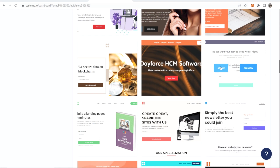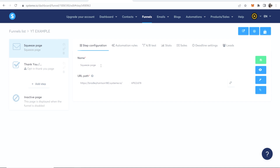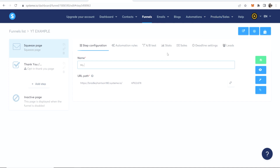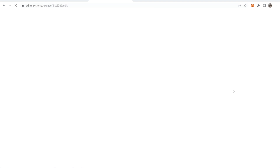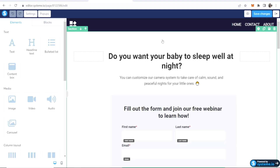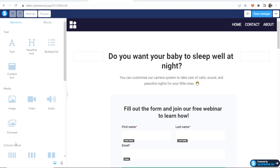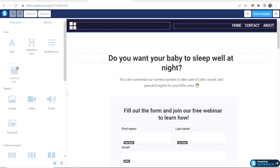We're going to go ahead and select this template. You now want to give this a name — this name will show in the tab, so make it relevant to your product. I'll just call it My Product as an example. Now we can go ahead and edit this by clicking Edit Page. Systeme.io is very similar to ClickFunnels — if anyone's used ClickFunnels before, it's very intuitive. You've got all your elements on the left and you can drag and drop them onto the page.